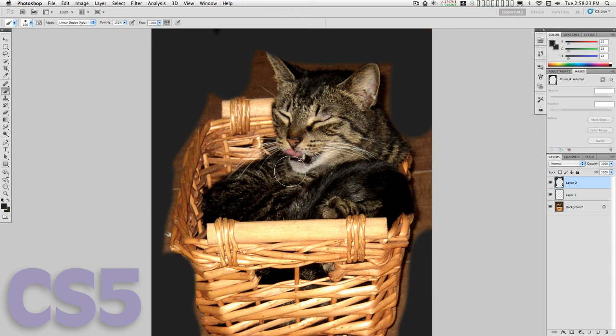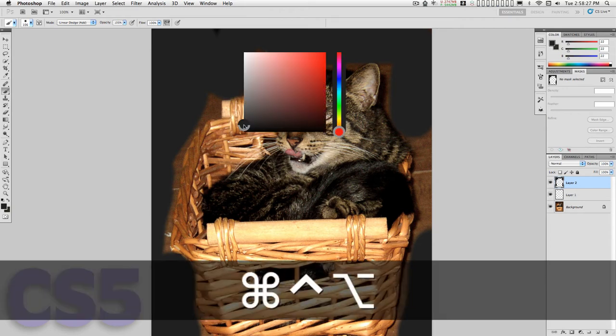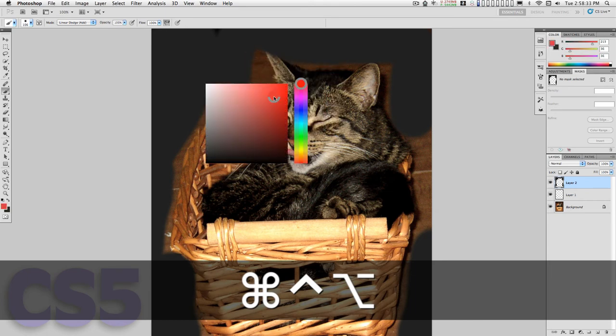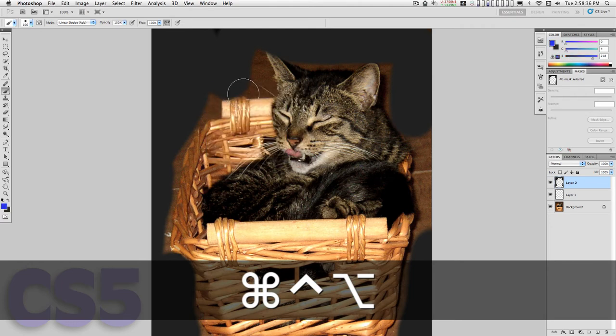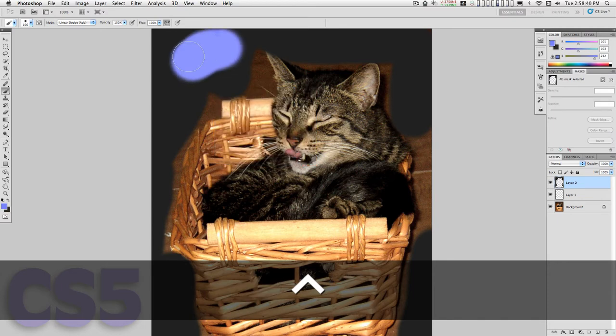Now what CS5 has that is really cool: if you hold down the Ctrl, Option, and Command keys and click, you get a color picker. That is so cool. I'm going to go for a kind of a medium blue.